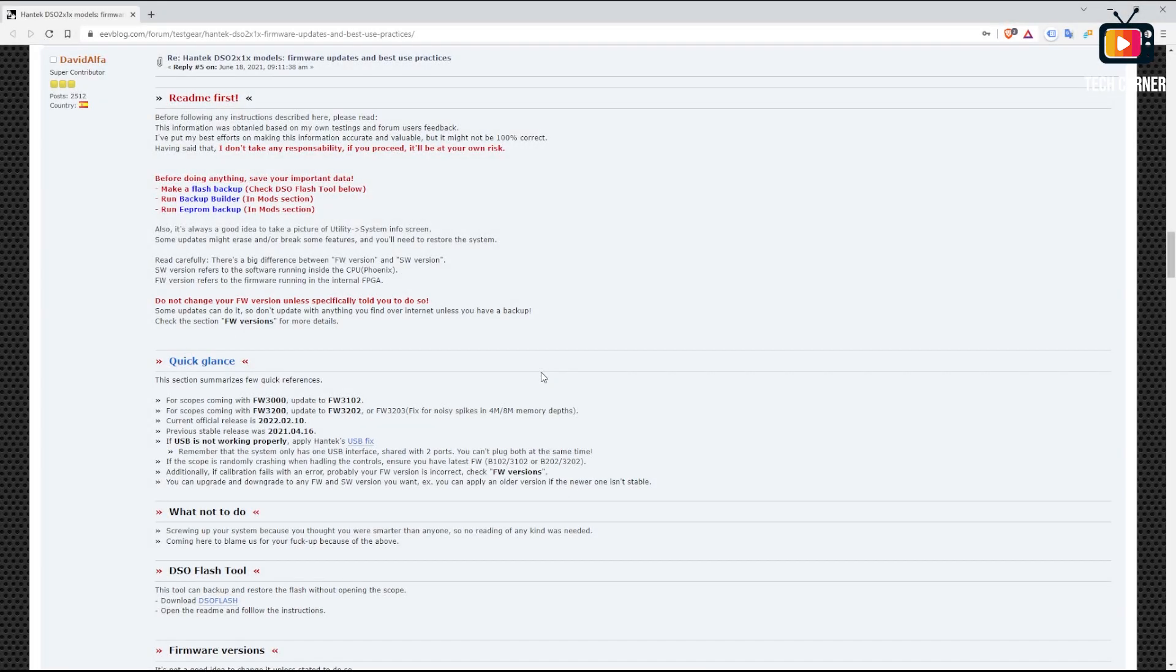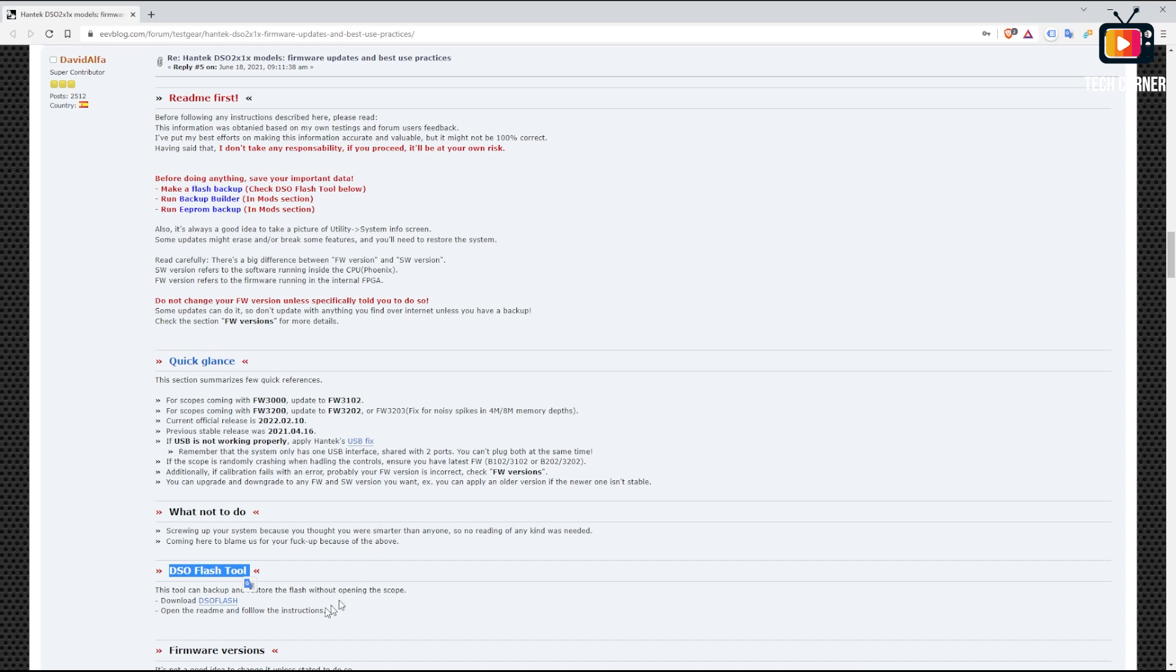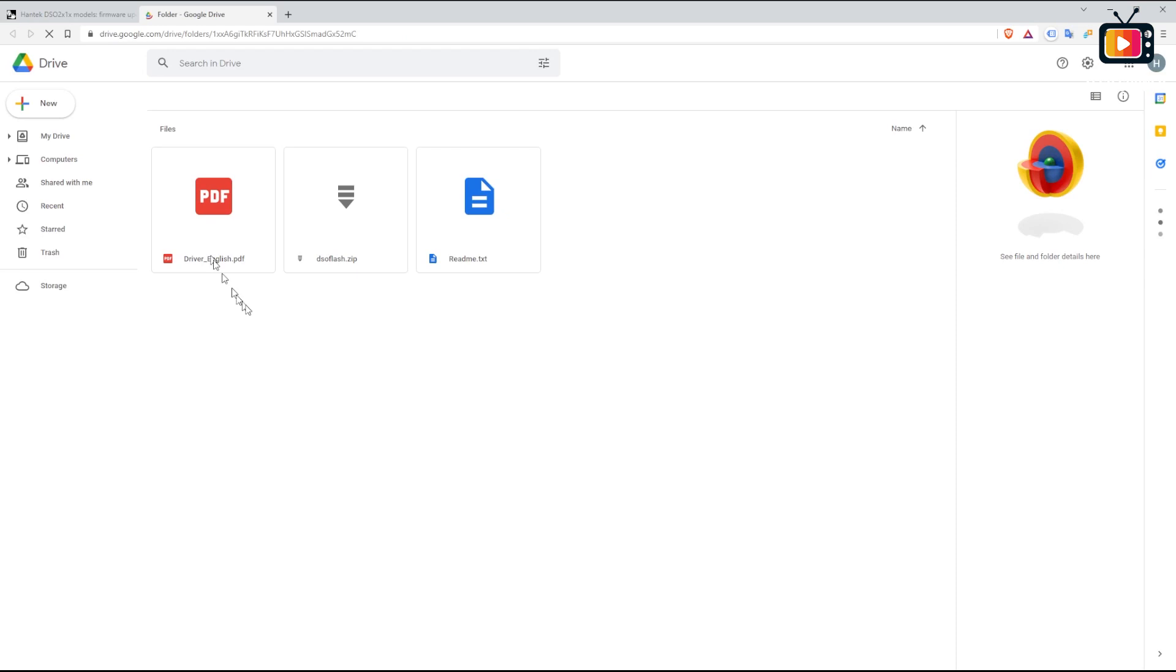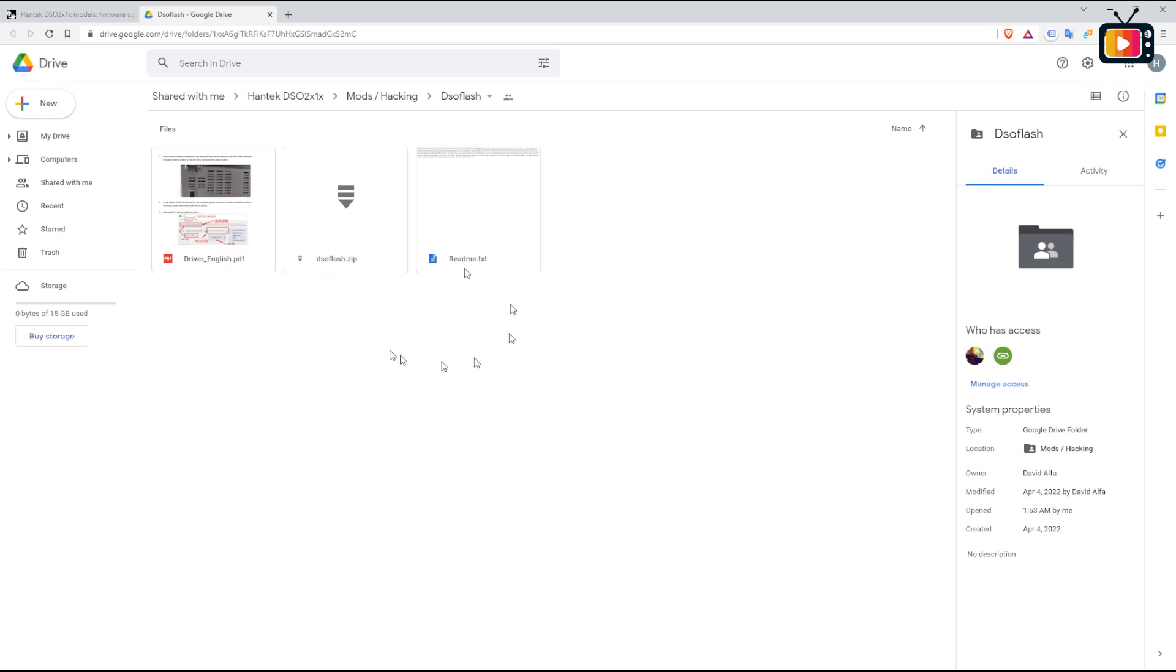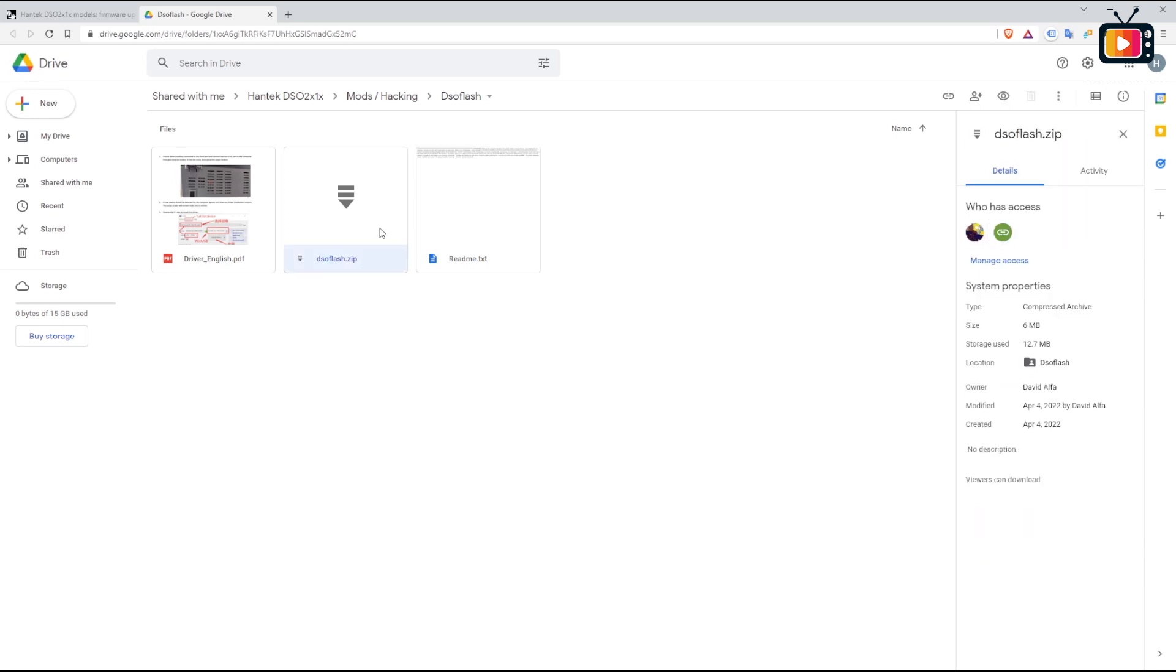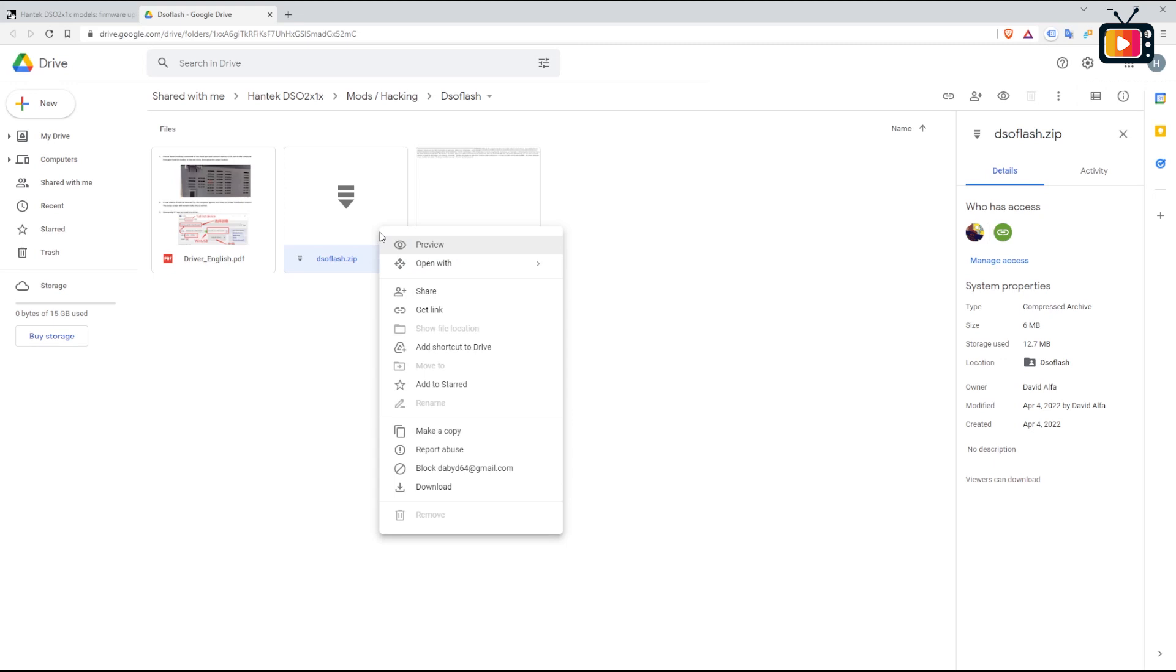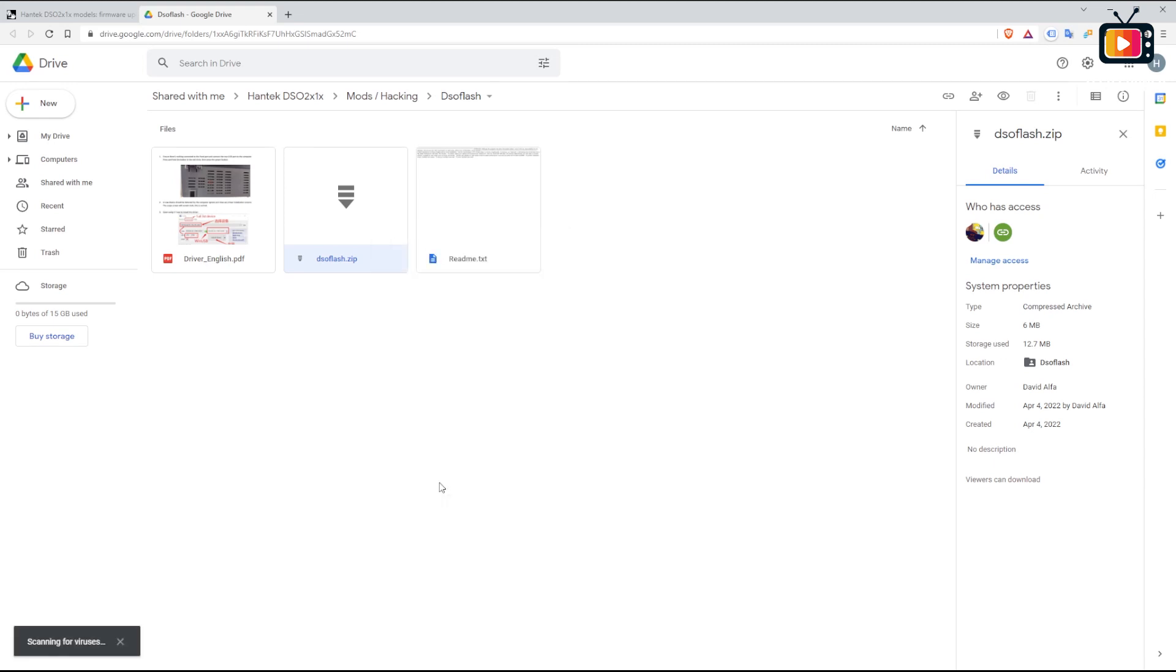To be able to do a backup, a restore, we will need the DSO Flash tool. We have it here in the DavidAlpha post on EVV blog. And you have in this location the link. Just press it and the new Google Drive will appear. You have the driver english.pdf and readme help files. But those are also inside the dsoflash.zip. So just select it. And with the right button of your mouse, just select download. After download, just unzip this file to a folder and that's it.